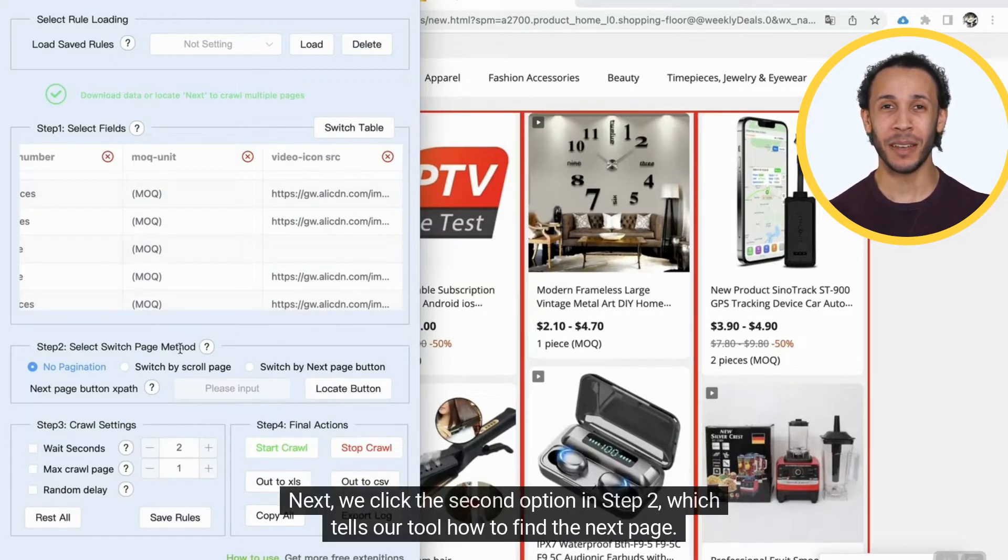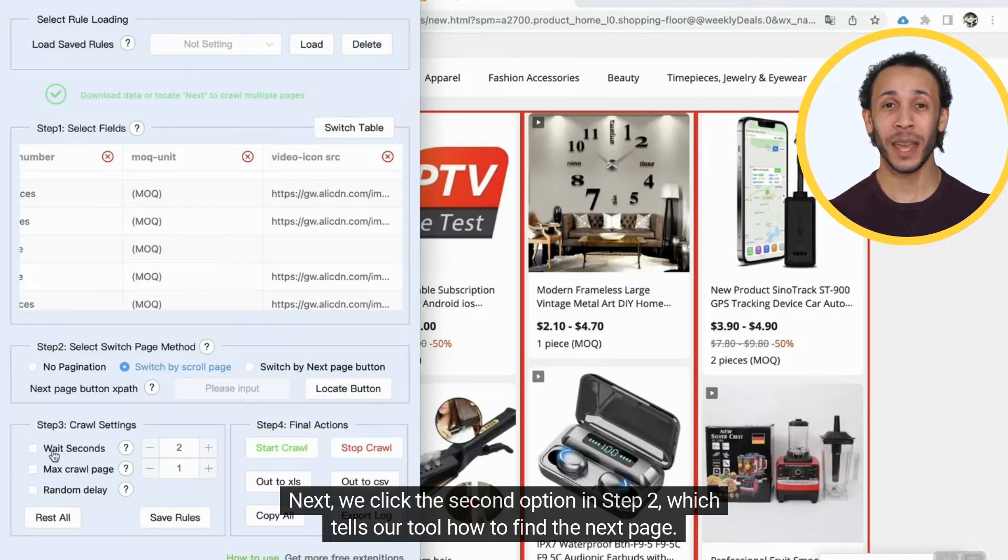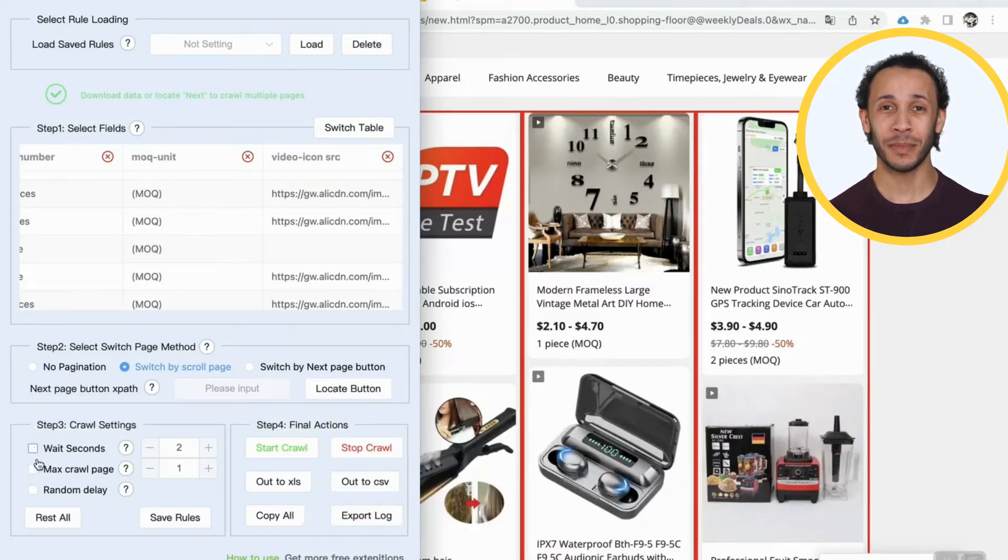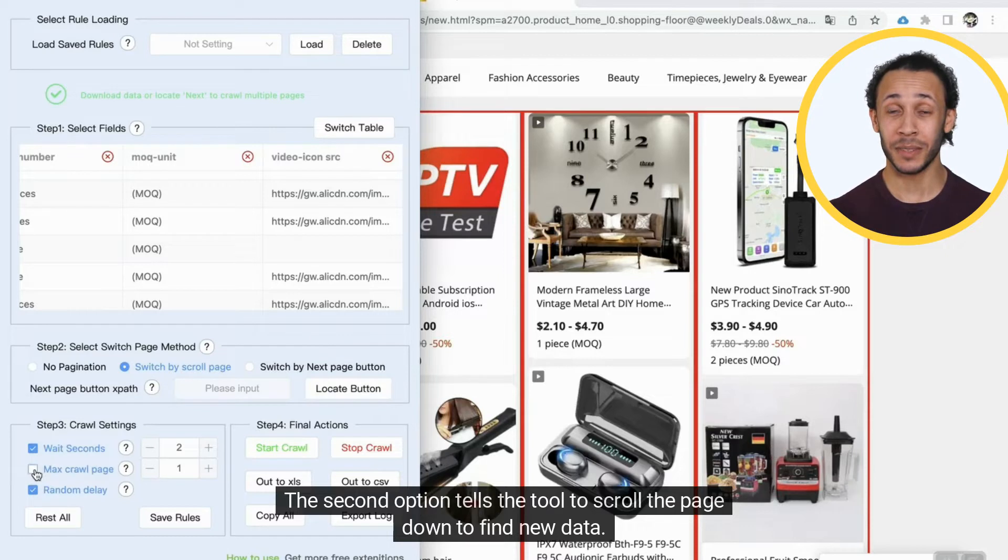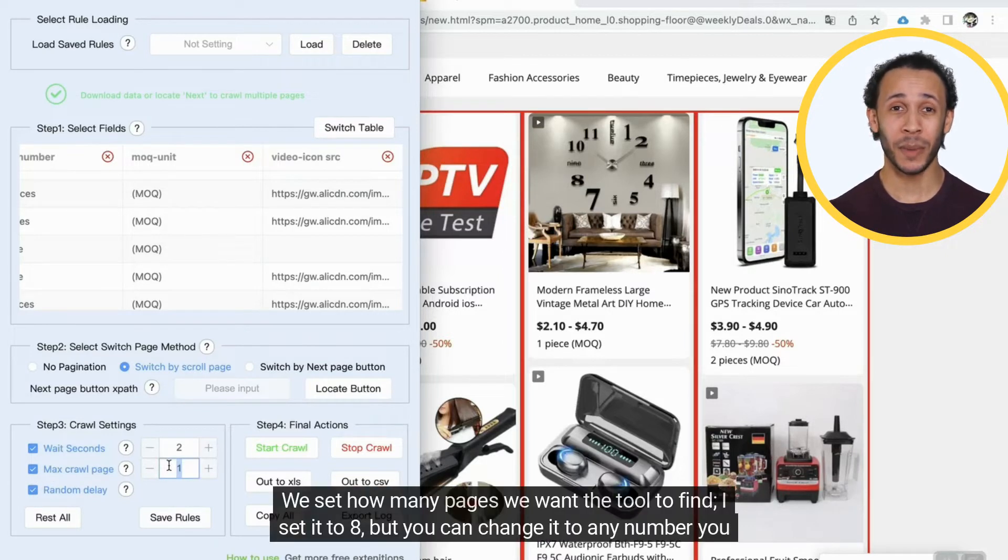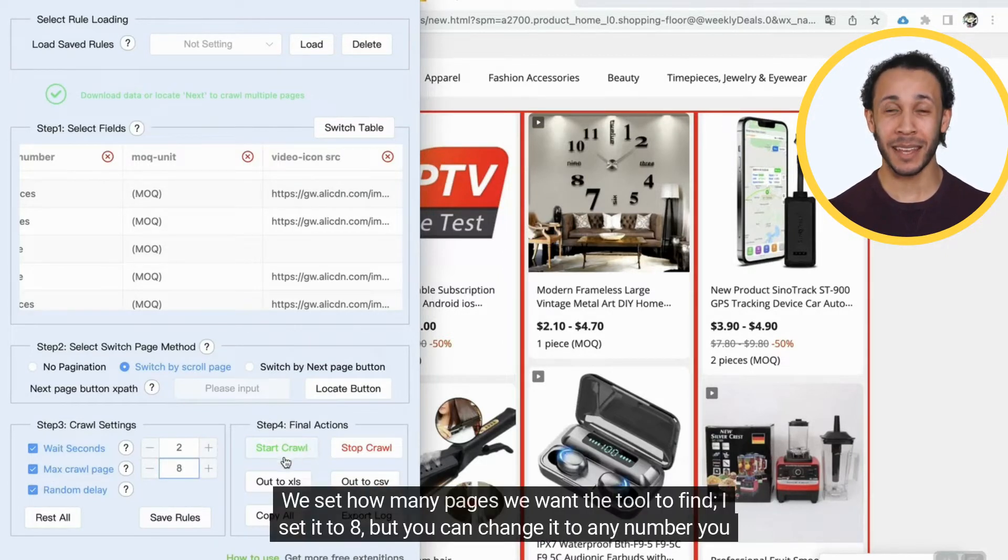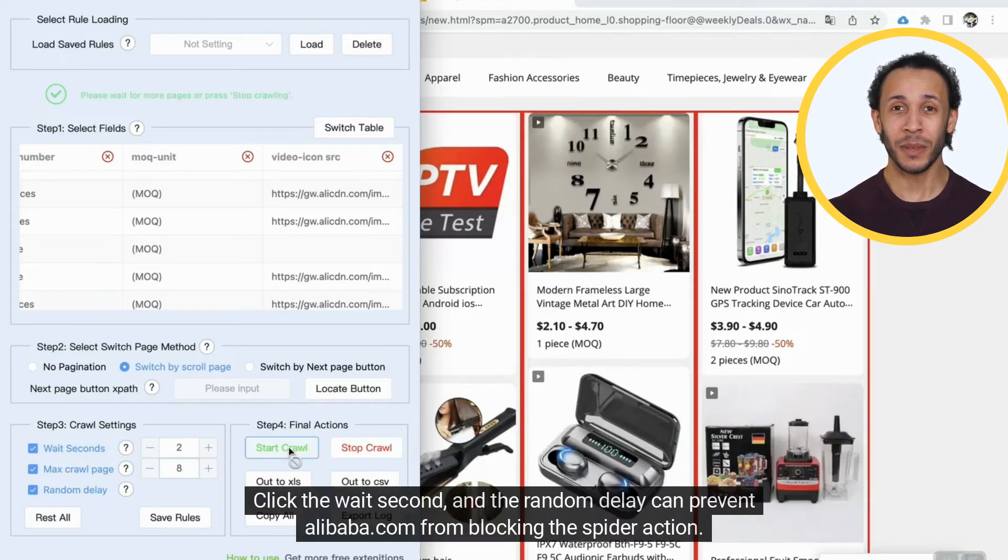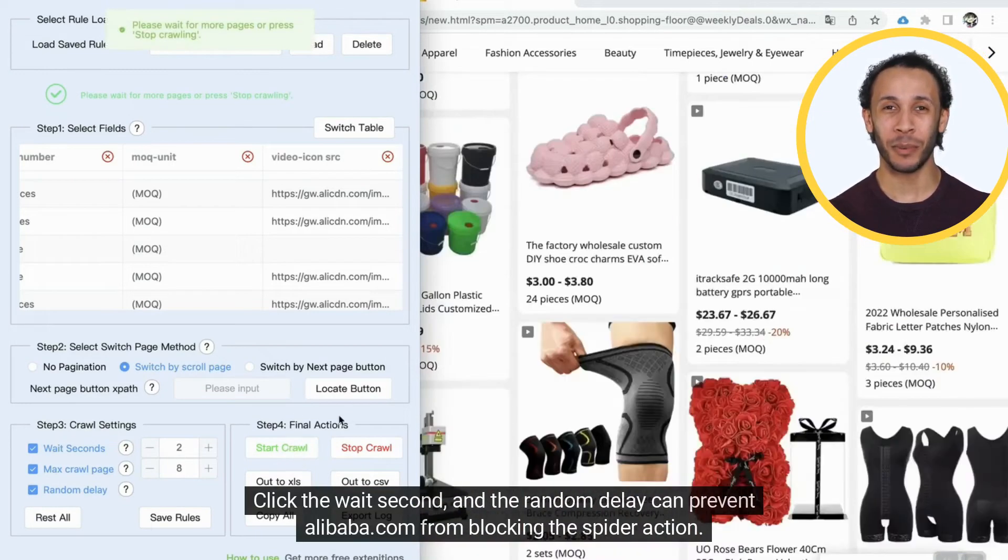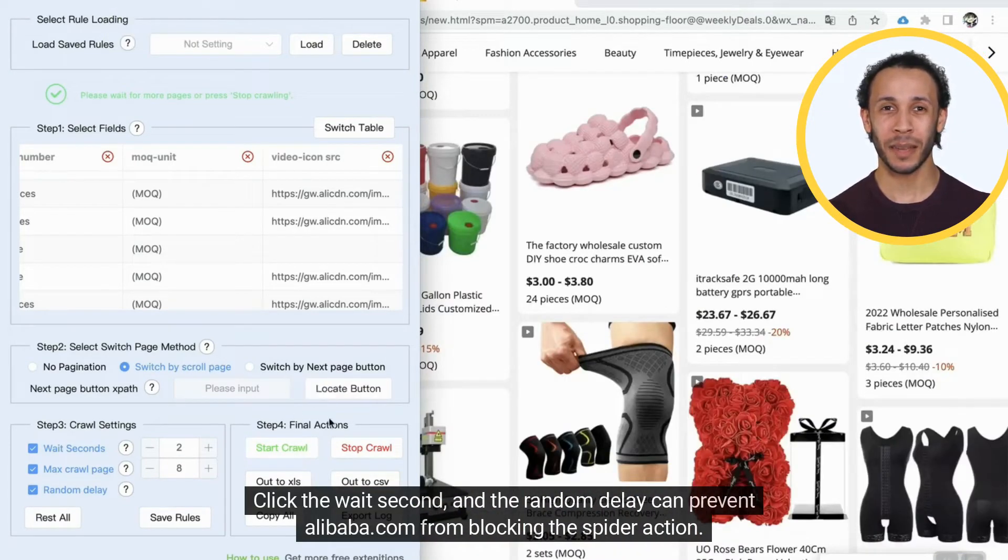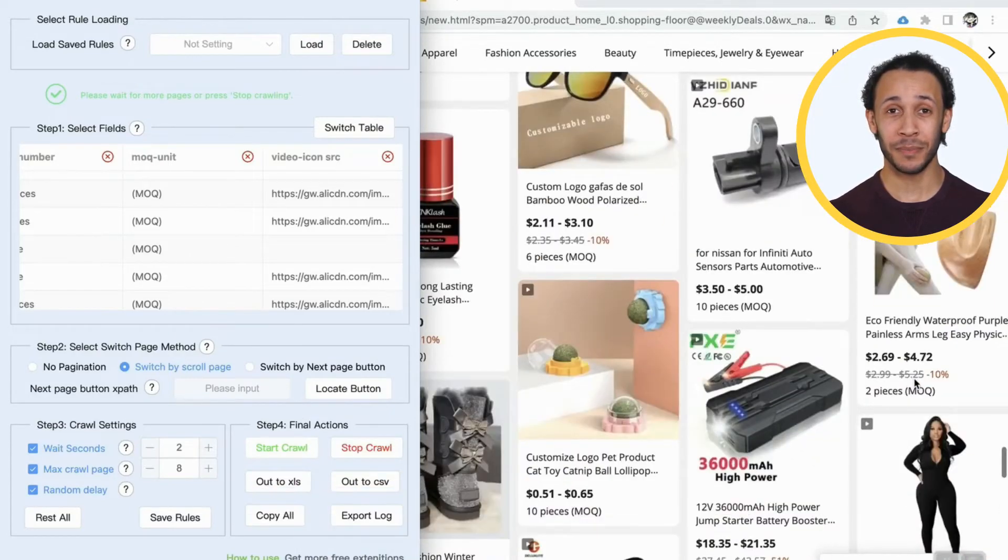Next, we click the second option in Step 2, which tells our tool how to find the next page. The second option tells the tool to scroll the page down to find new data. We set how many pages we want the tool to find. I set it to eight, but you can change it to any number you want. Click the wait second, and the random delay can prevent alibaba.com from blocking the spider action.